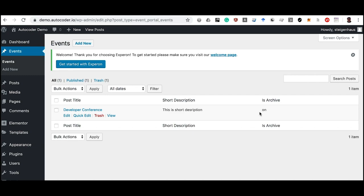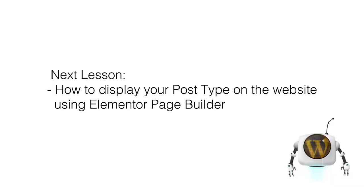So we've briefly covered: what the Autocoder service is, how to create post types, admin forms, and admin lists, how to install and update the plugin, and how to manage posts of our new post type. In the next lesson, I'll show you how to display our created post types on WordPress site pages using the Elementor page builder.